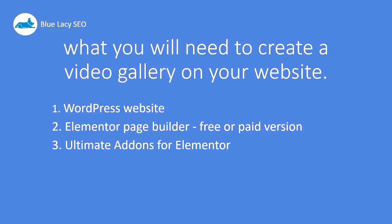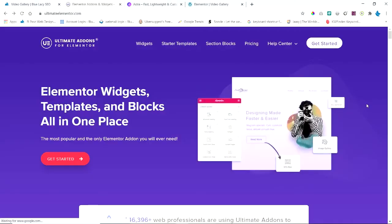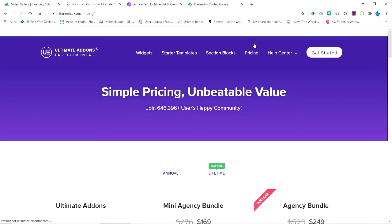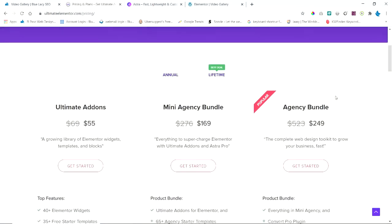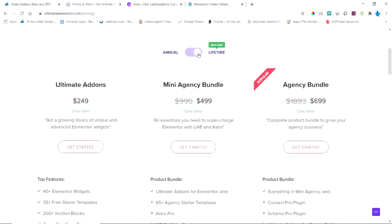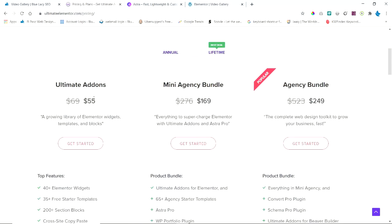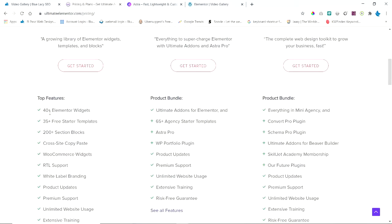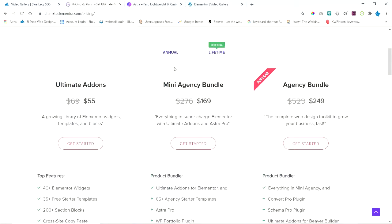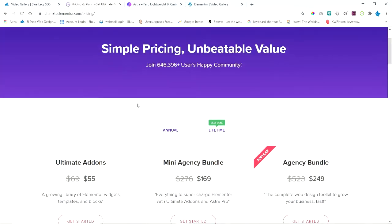Let me look at this third thing about the Ultimate Addons. This is the web page for the Ultimate Addons for Elementor, and this is a paid widget. In here it shows how you make the video gallery. Let's look at the pricing. They have an annual and a lifetime option. The cheapest one right now is $55, but you get 40 plus Elementor widgets. Then you have a Mini Agency Bundle and different bundles.